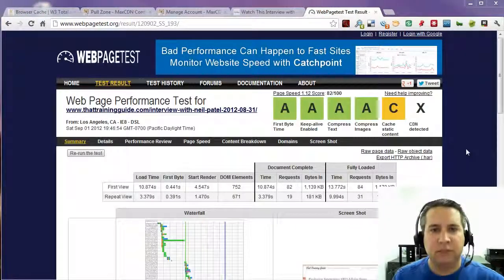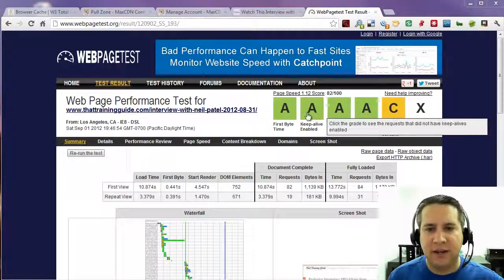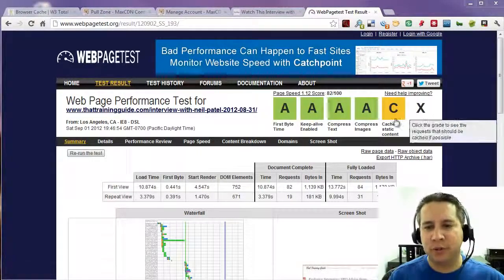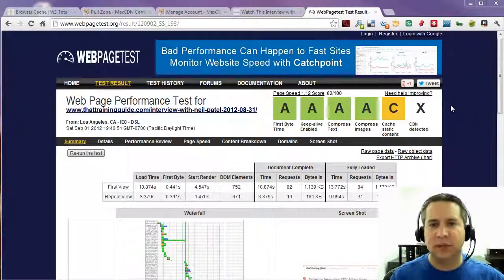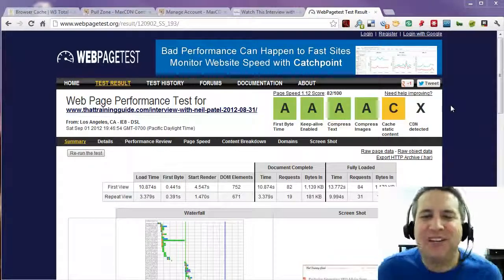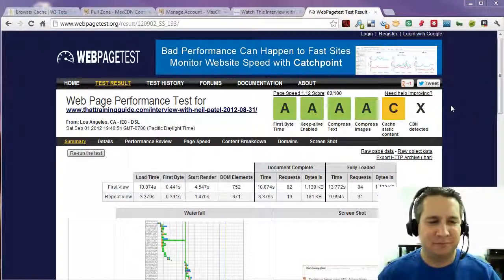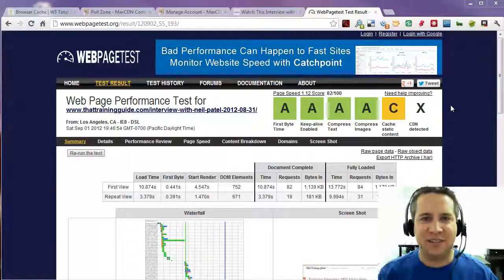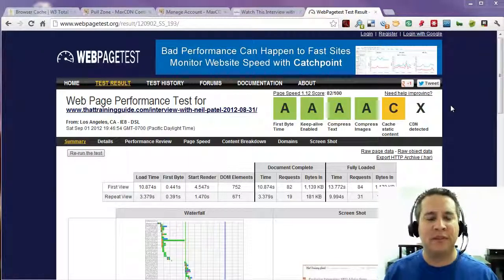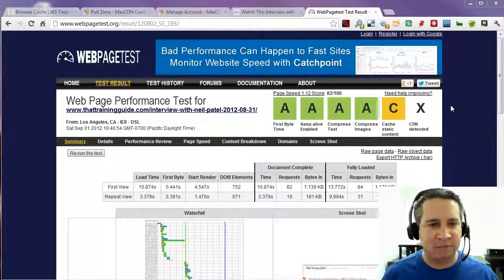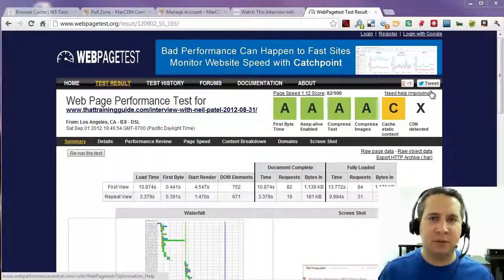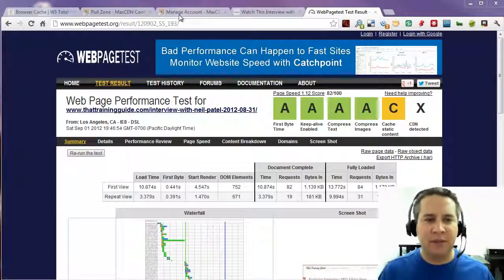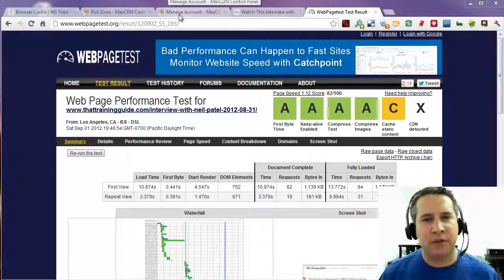In fact, I'll even try running one more time while we're on the video. And there you go. A, A, A, all the way across the board and one little C. Whatever. So that's pretty darn good compared to the F's and the C's and D's and so forth that we had before we did this performance optimization. So that is W3 Total Cache.